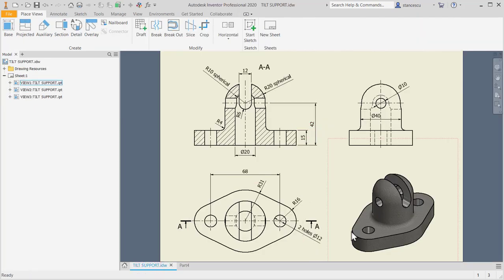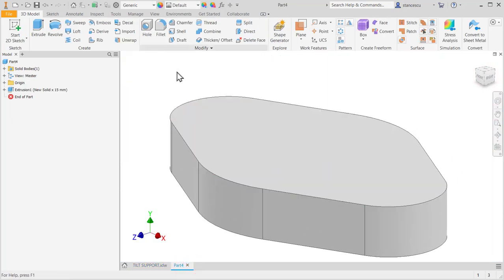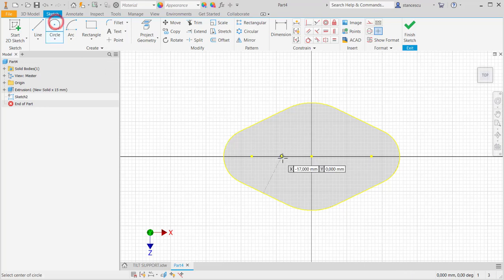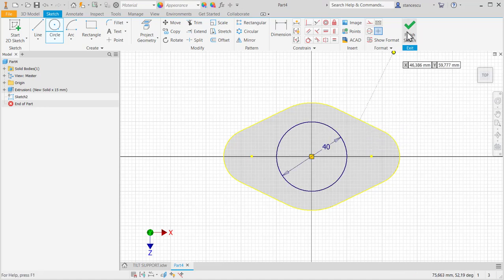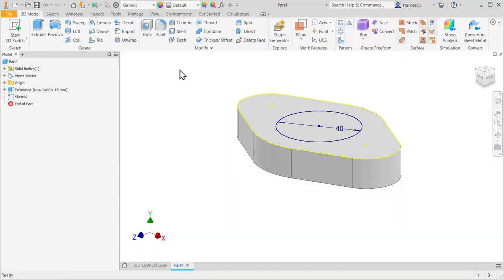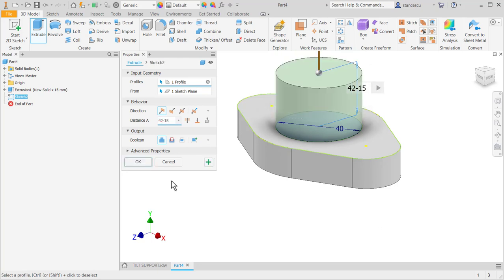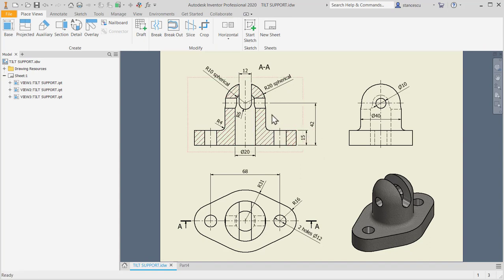And now we create a cylinder on this face at 48 from the bottom. Be very careful — the bottom, not from here. We select this plane, we create a sketch — a circle with a diameter of 40. Okay, 40. And now extrusion, up, 42 minus 15. Don't forget. Okay. This is 42, but the extrusion is from here to here.